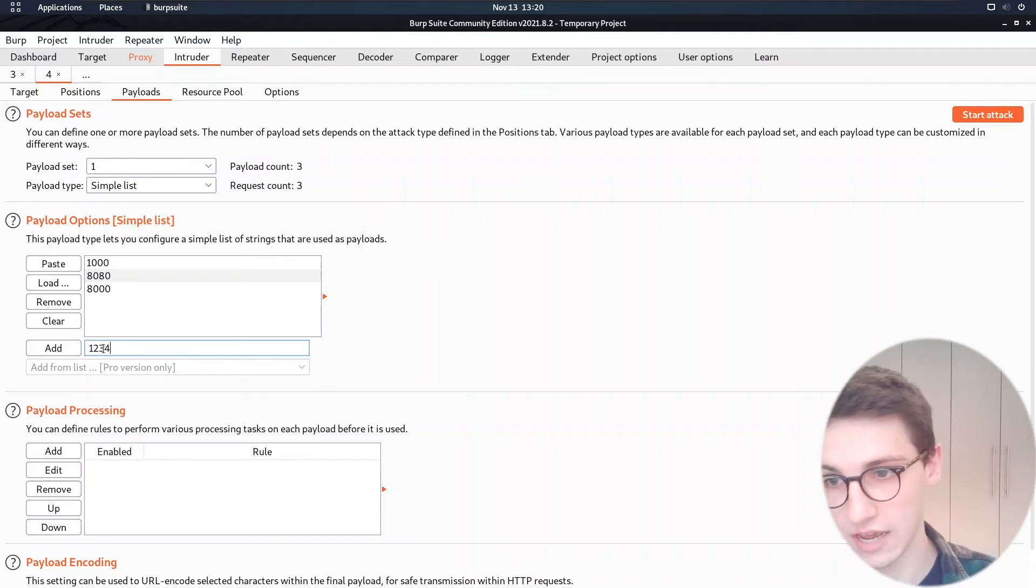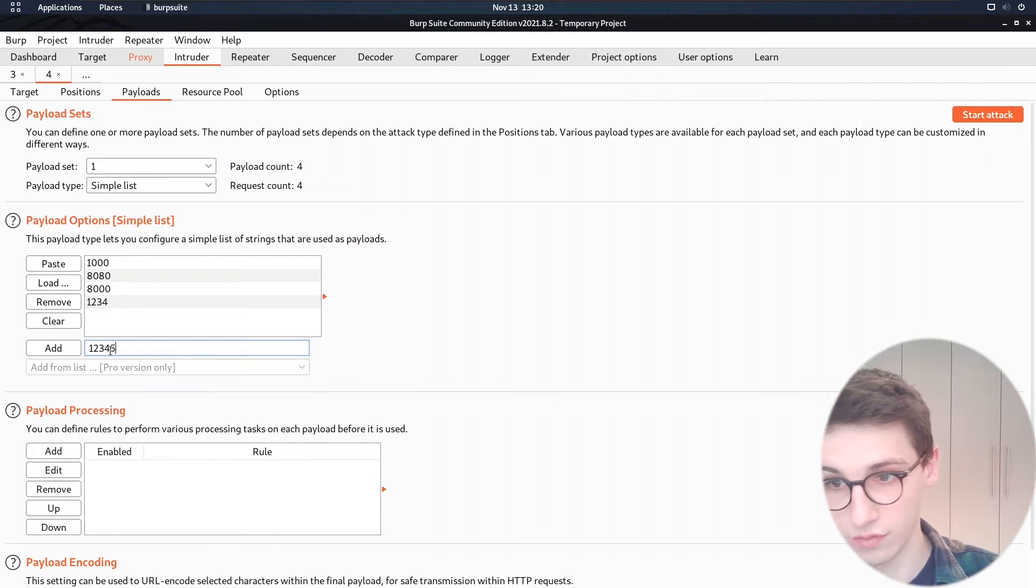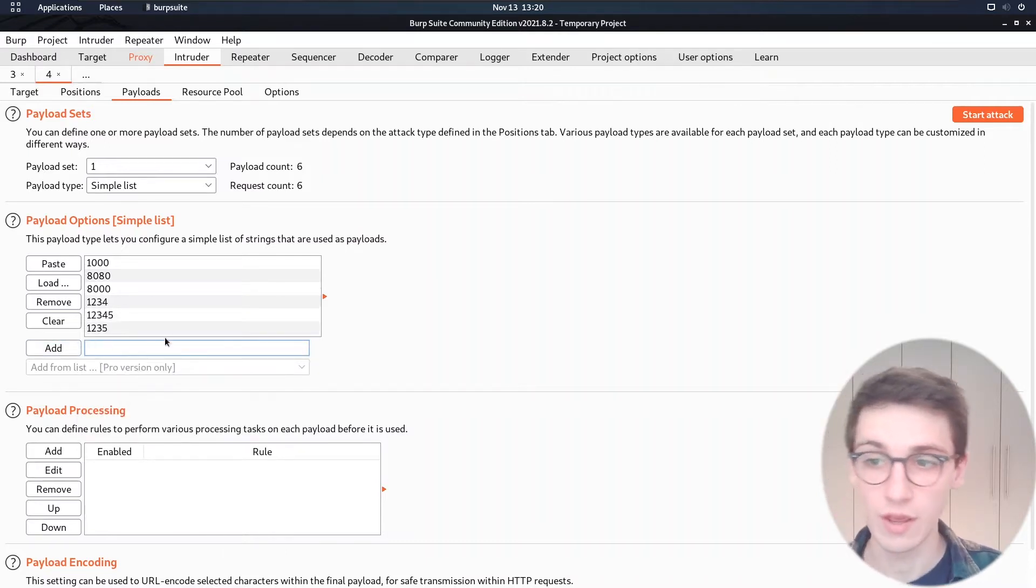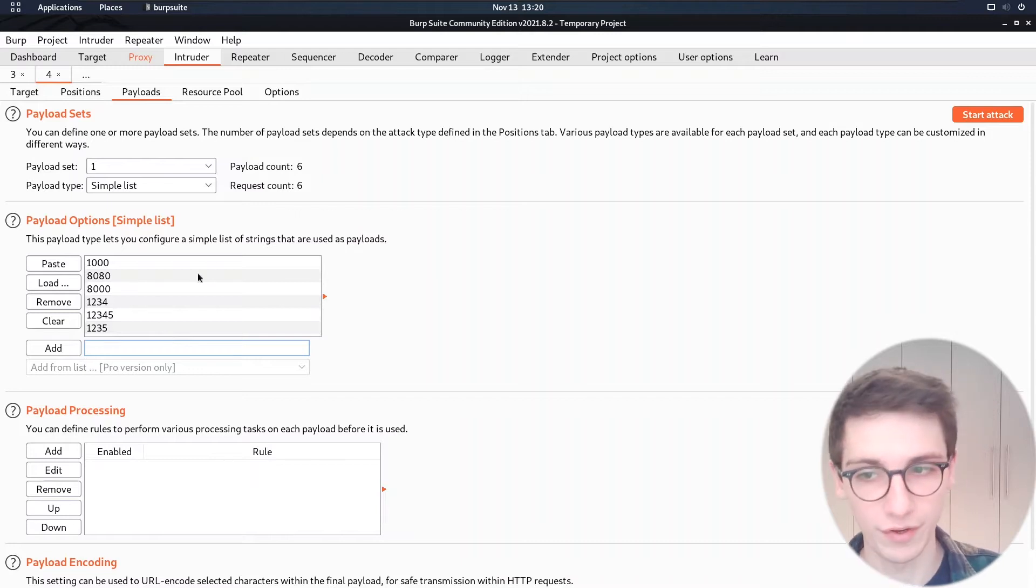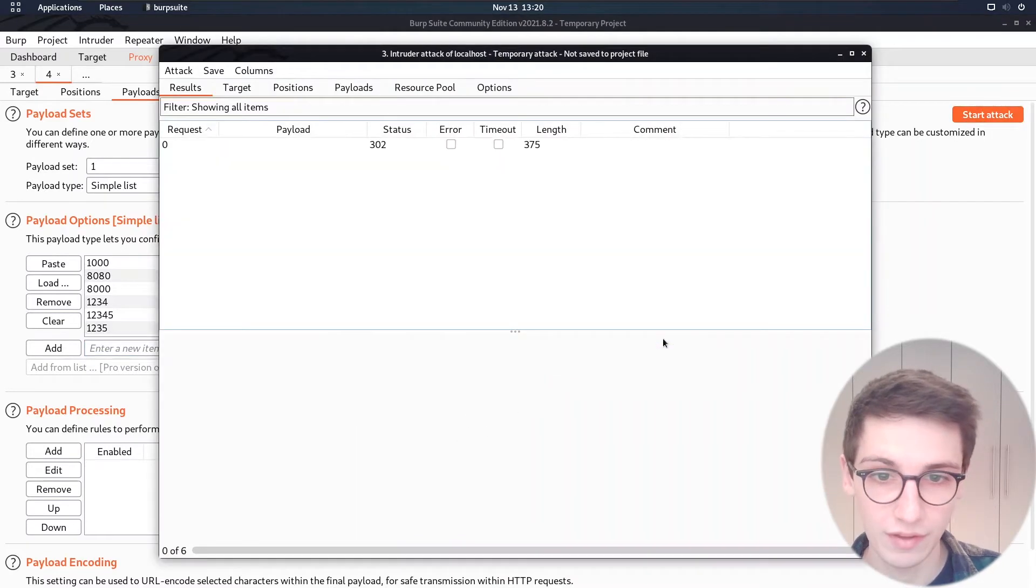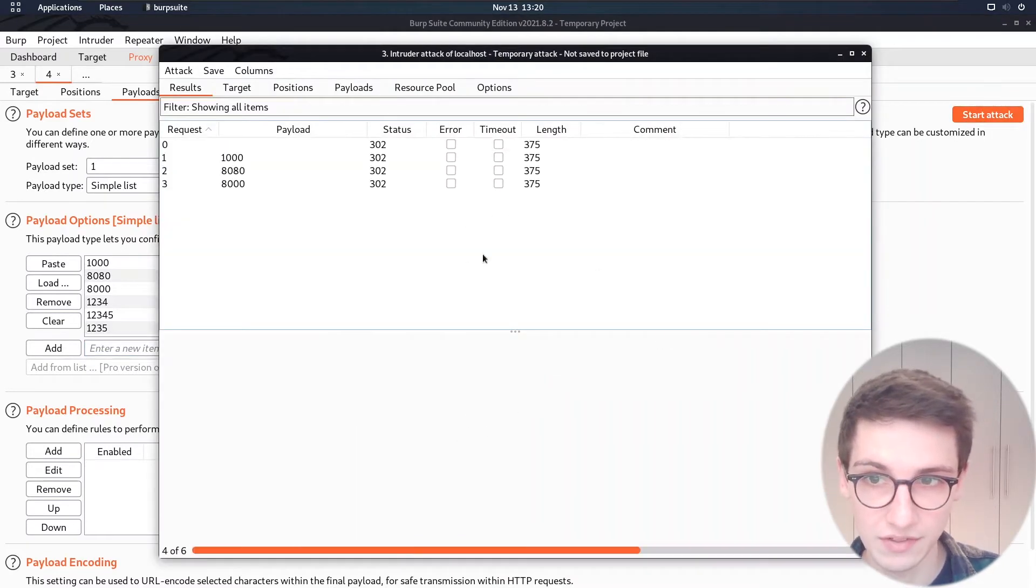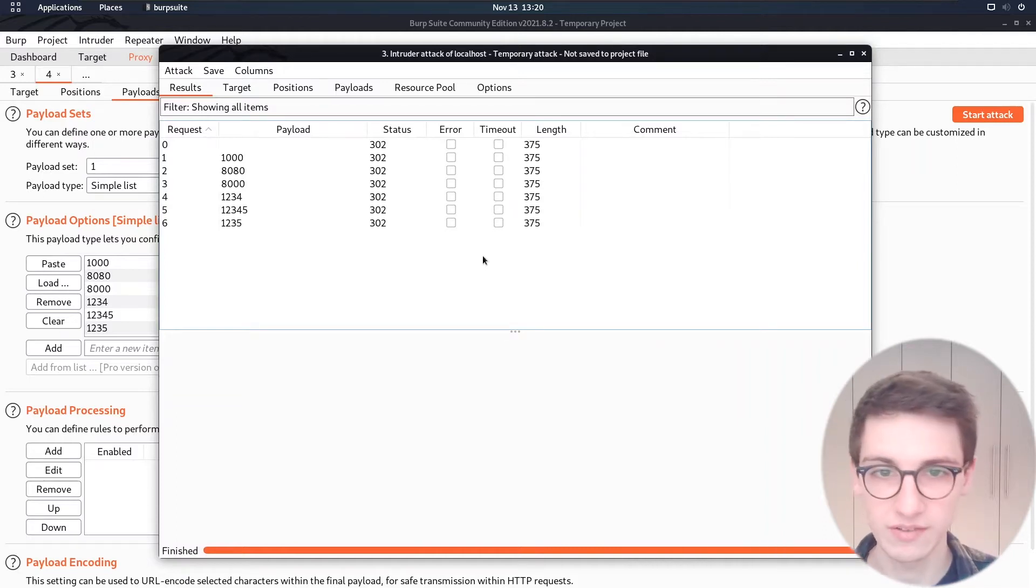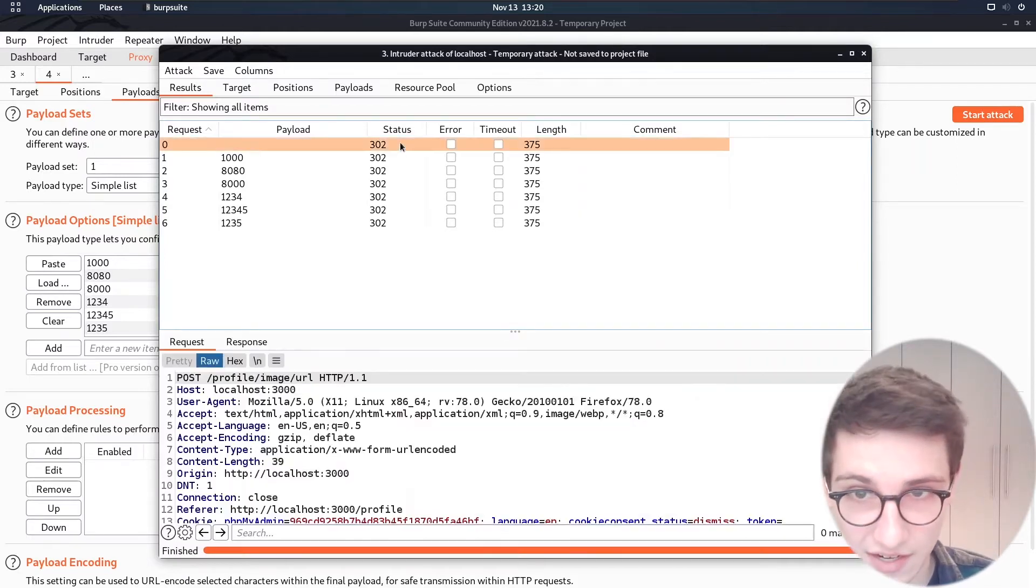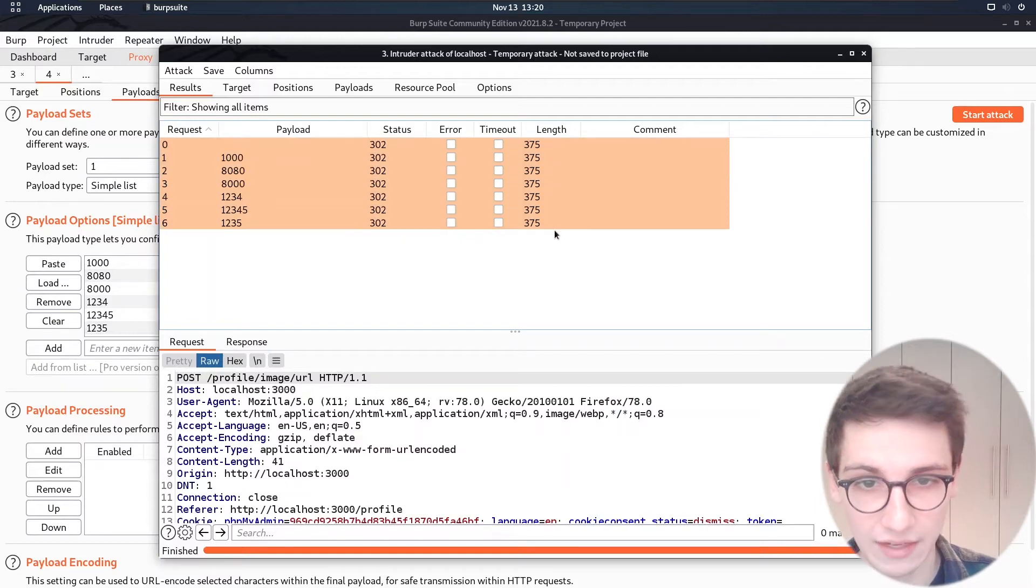And then I'm also going to add 1234, 12345, 12345 and so on. And these are what we're going to scan through. And I'm going to start the attack and you'll see that it will start running through these and all of them will return the same status and the same length.